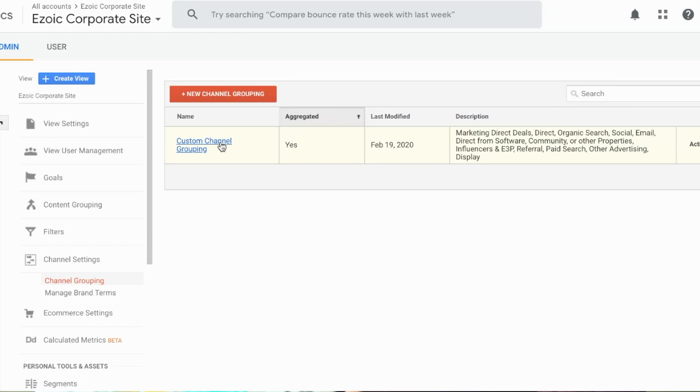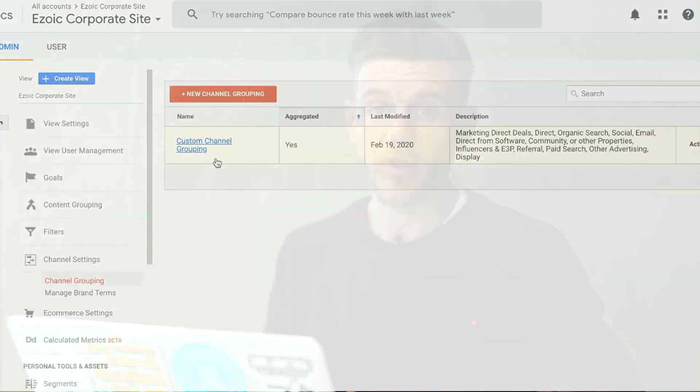And from now on you will have set up custom channel groupings and you'll see custom channels as a field inside of Google Analytics, and your traffic will be better attributed to the places that it's supposed to be from. And that's been another episode of Ezoic Explains.